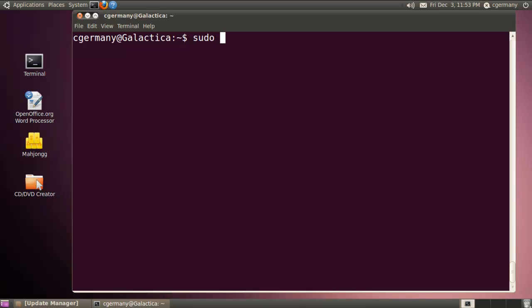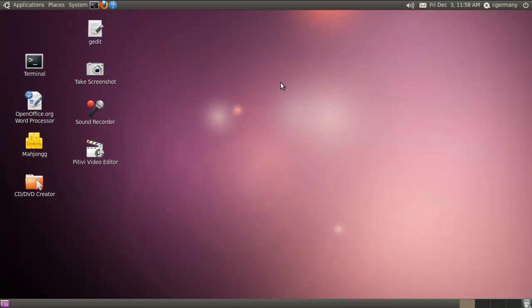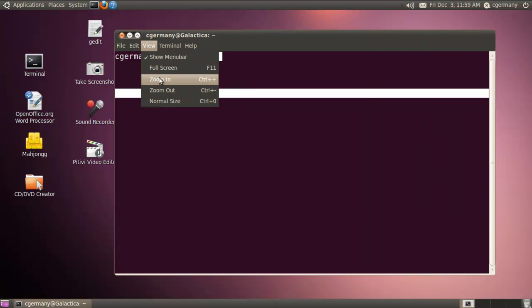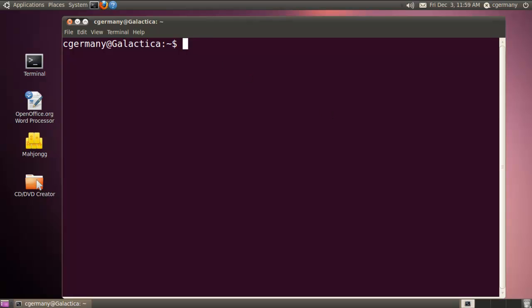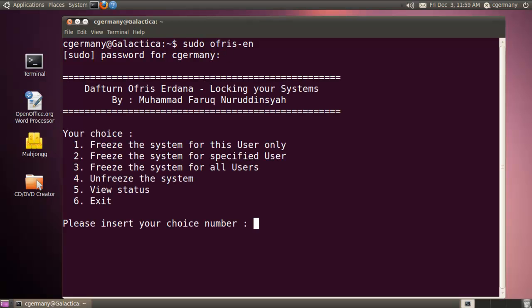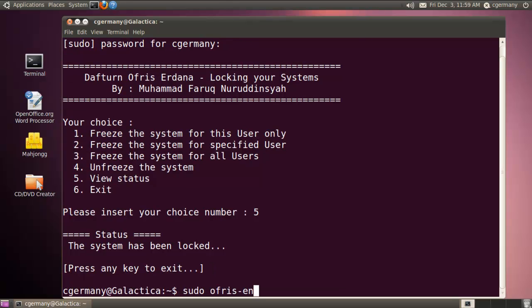So I'm going to do sudo reboot. Now I've rebooted my system. Let me run it again and view the status — system has been locked. So now any changes made to this system are only temporary, not permanent.